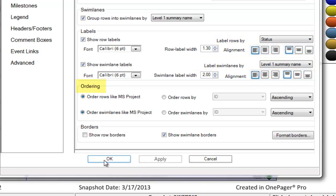The ordering section will control how your swim lanes and rows are ordered or sorted, and the borders section will allow you to modify your border formatting or turn swim lane and row borders on and off.